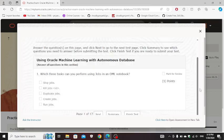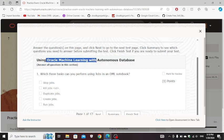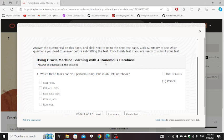Hello guys, welcome back to our channel. Today we are going to do Oracle Machine Learning with Autonomous Database. So let's get started to the video.